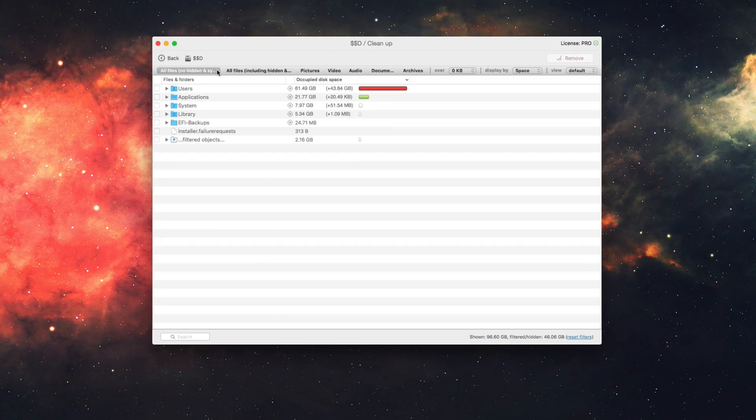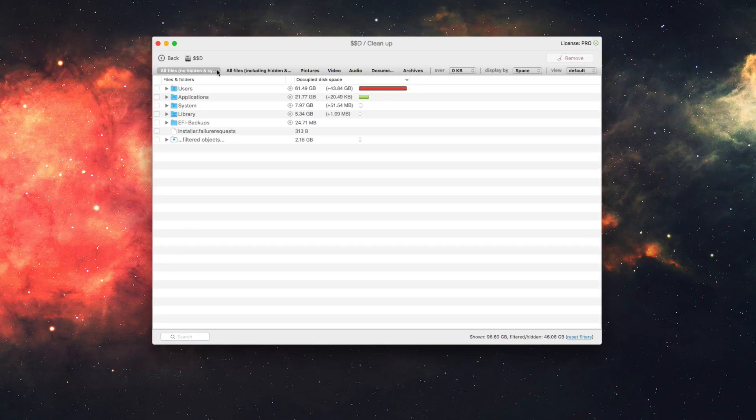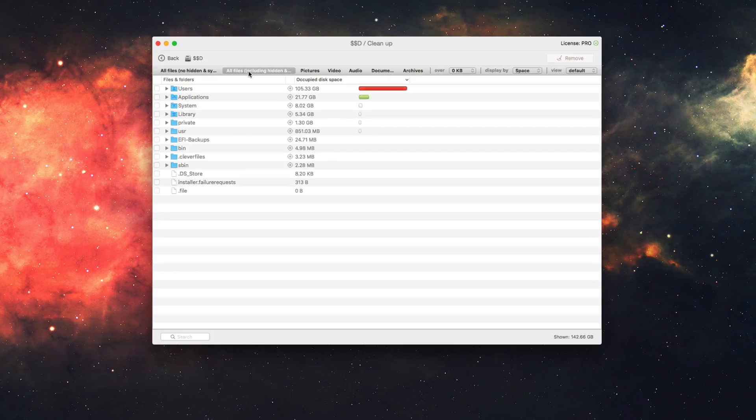So for example, right now, it's showing all files, no hidden folders or anything like that. It's showing system files as well. You can include the hidden files and folders right here if you want to populate that.